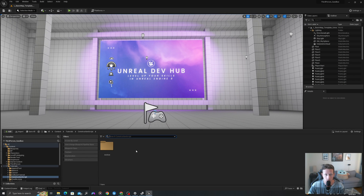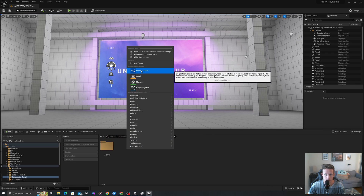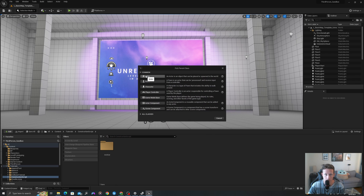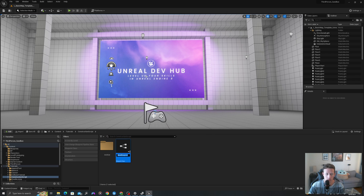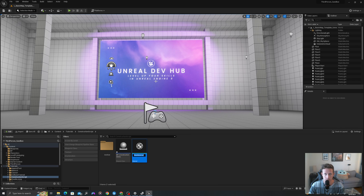In your content drawer, we will create two assets. Right-click, new blueprint class of type actor. We will call this bp_construction_demo. Right-click again, create a new material, call this m_simple_color_demo.